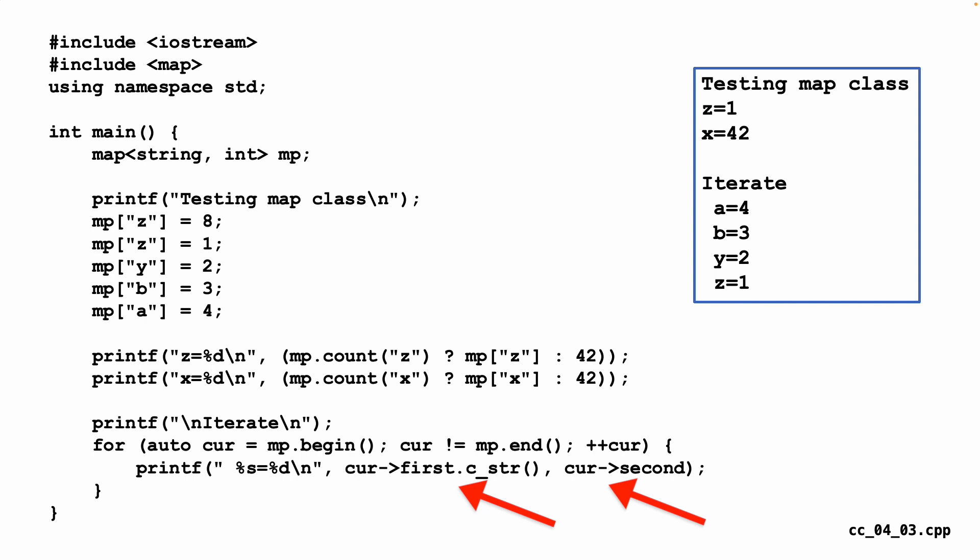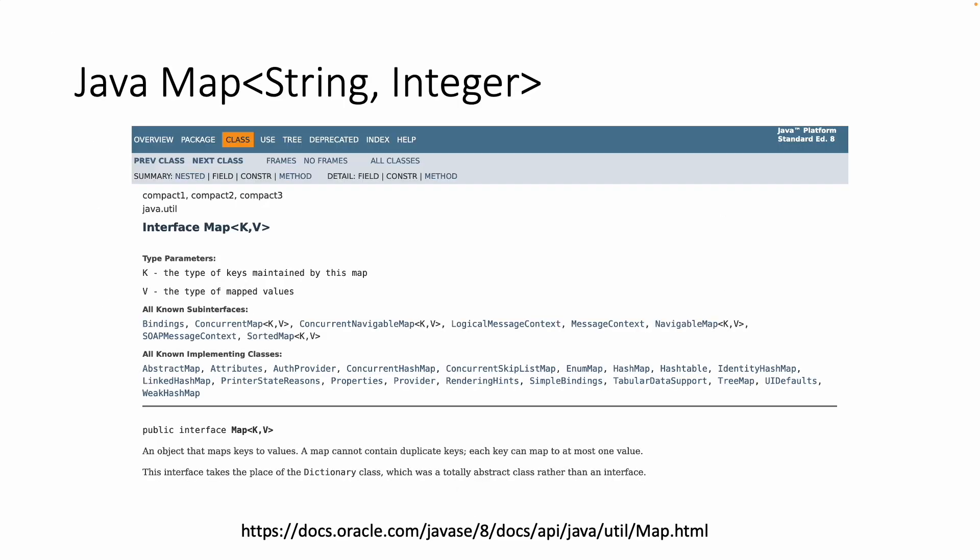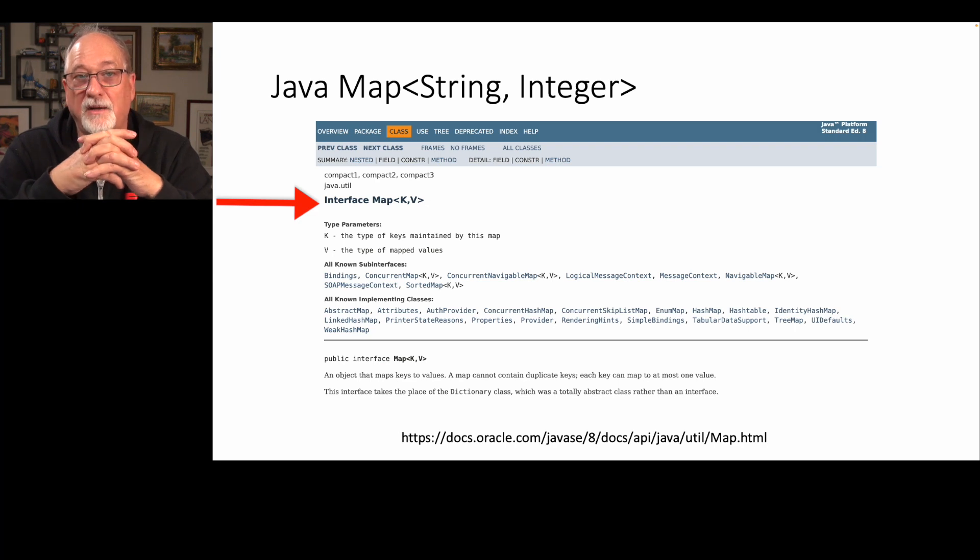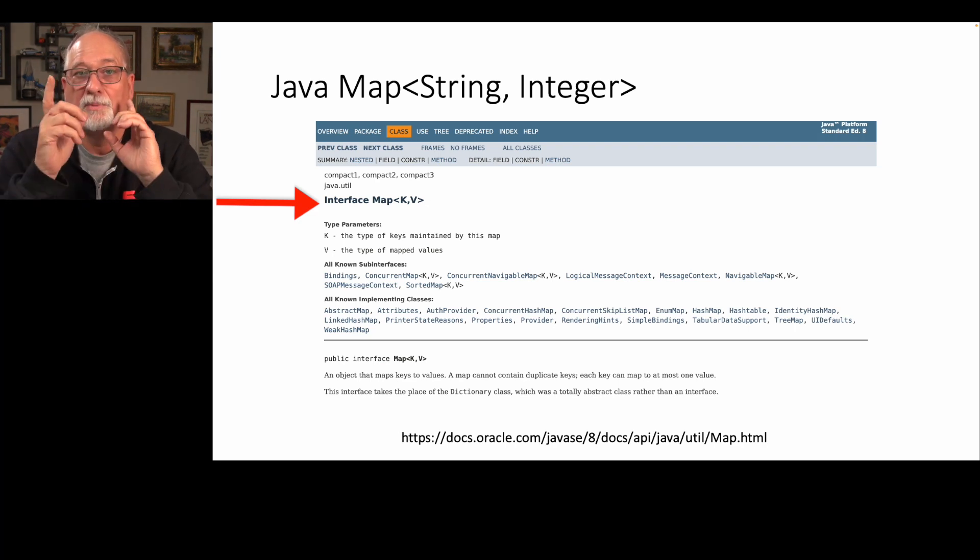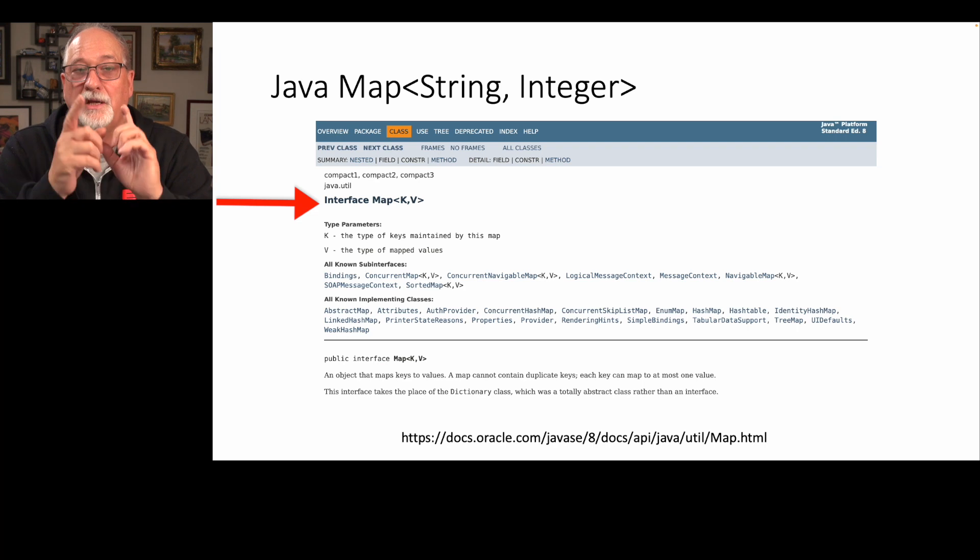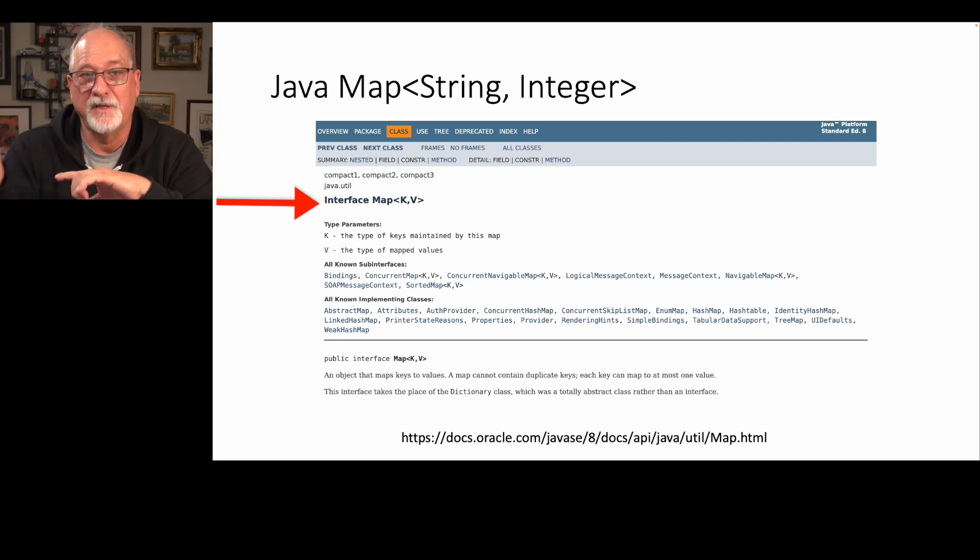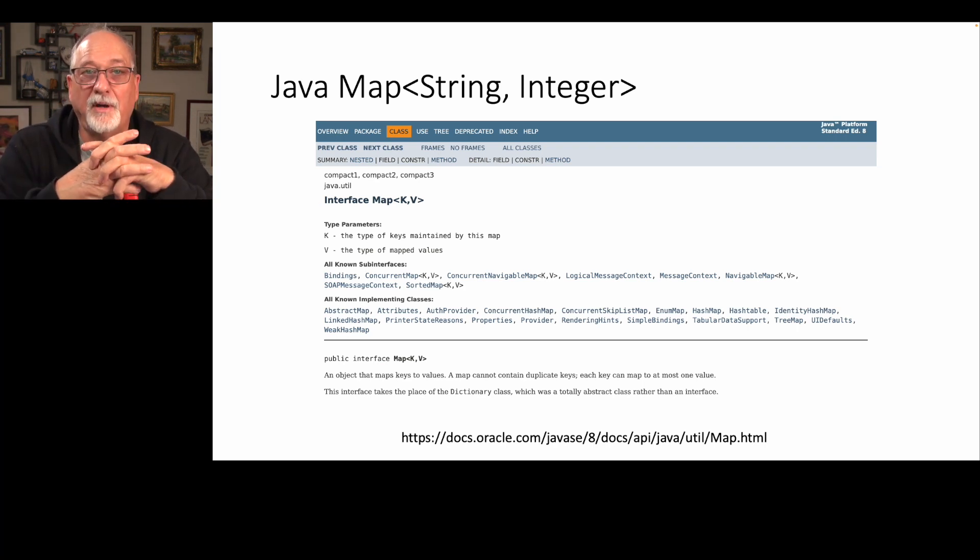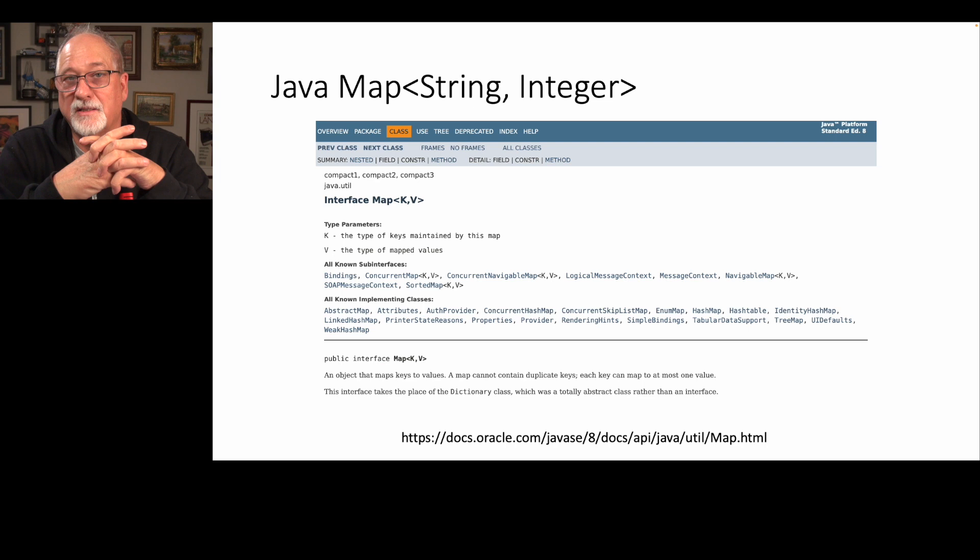And so that's doing the same thing in C++. In Java, they have an interface. You see the word interface here. An interface named map less than greater than k comma v. And just like in C++, this is saying a map is a key and a value. But what we're putting in here is the type of the key and the type of the value. So we're going to make a map that has a string key and an integer value.